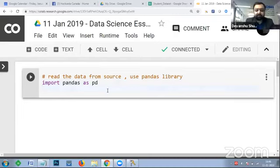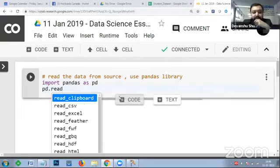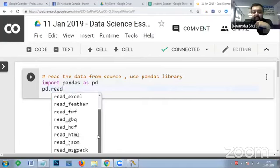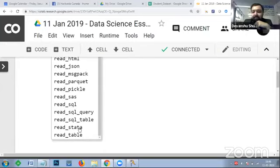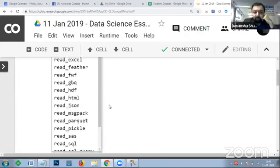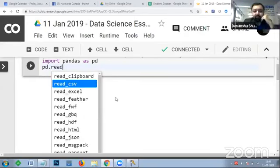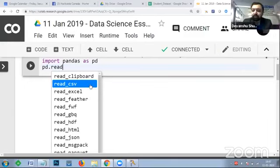In pandas, there are multiple read functions. You can read from CSV, Excel, Feather, HDF, HTML, JSON, MessagePack, Pickle, SAS, SQL query, SQL table, and many more. As of today, we will be using the 'read_csv' function to read comma-separated value files from a source and store the output into a DataFrame for processing.